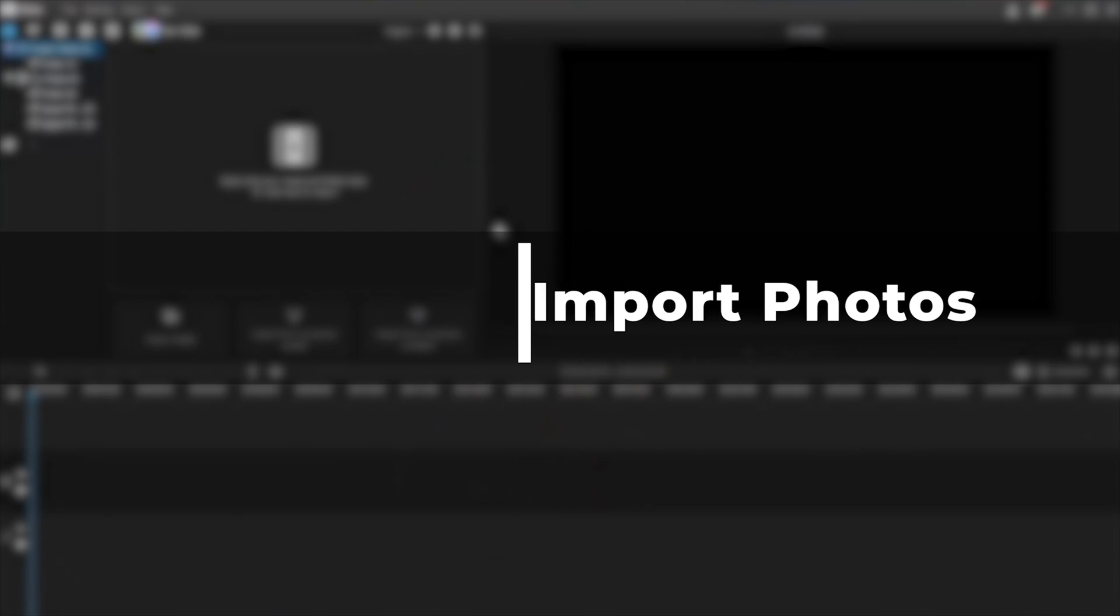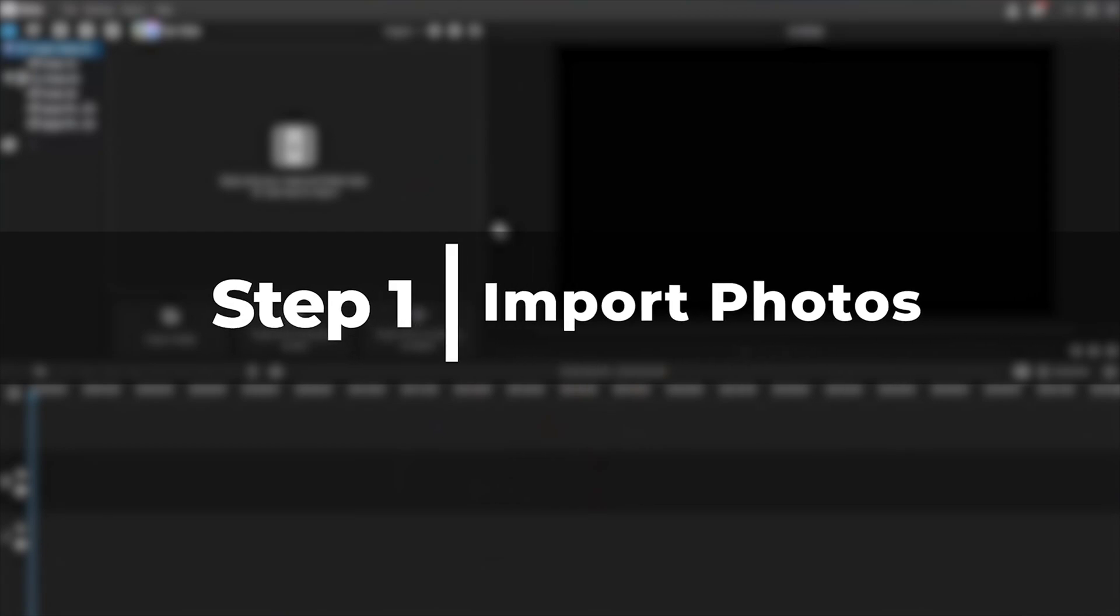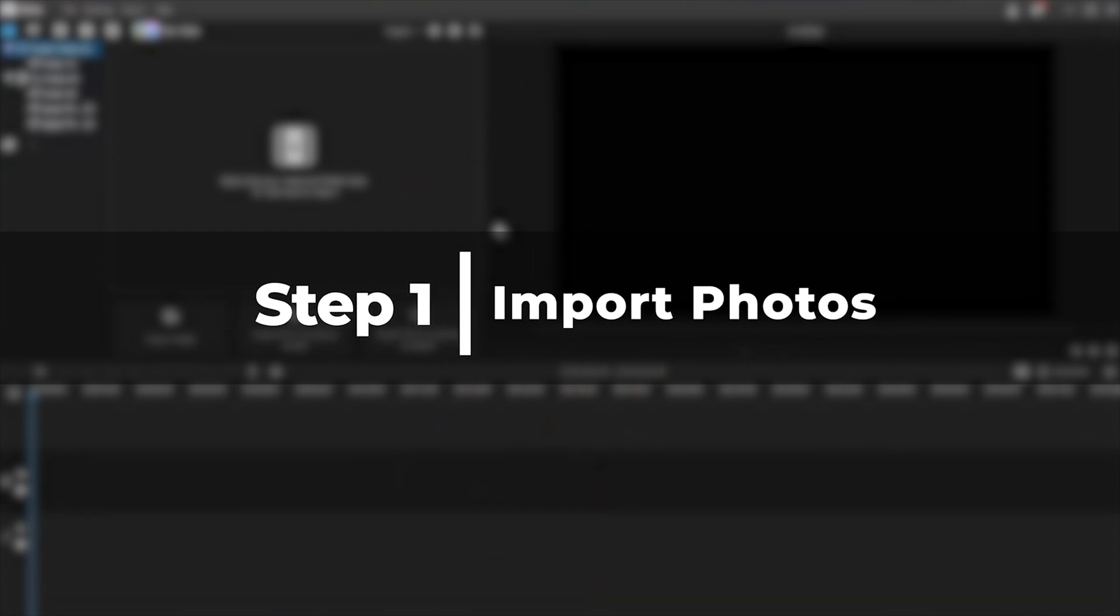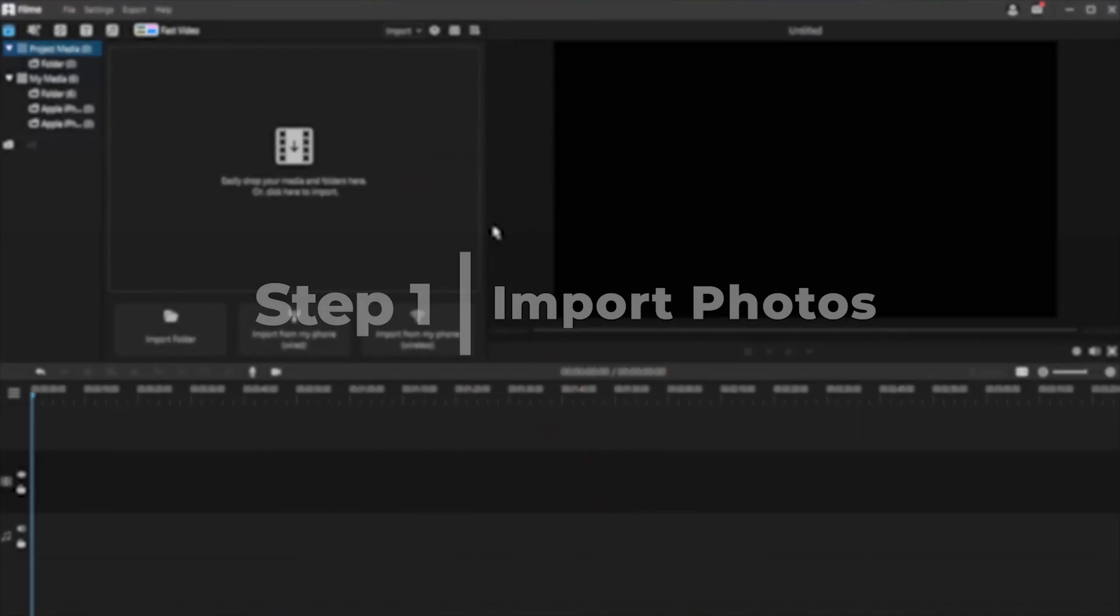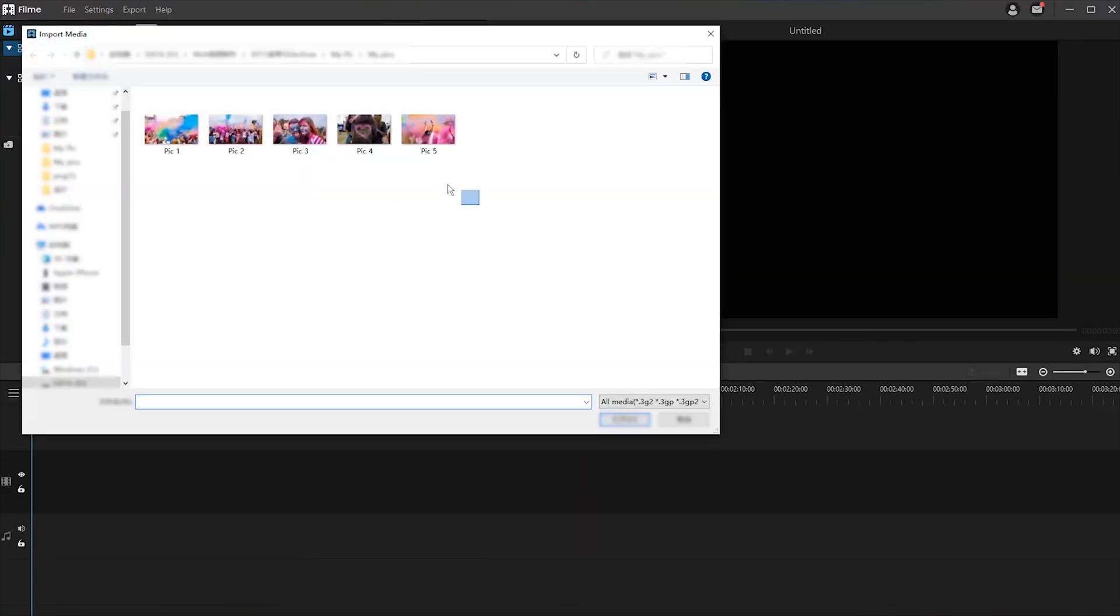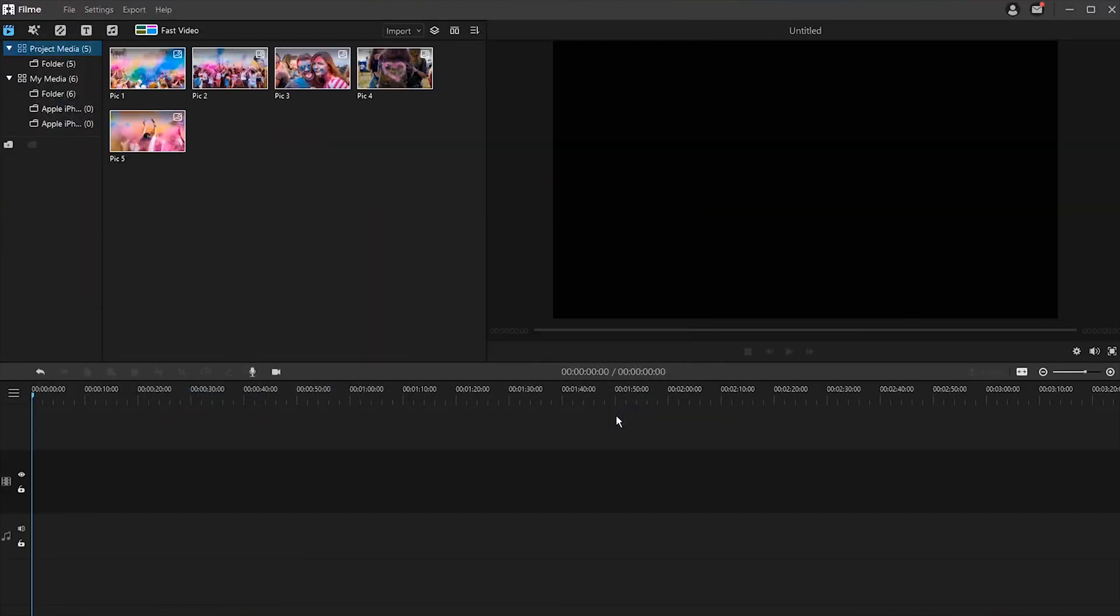Step one, import the desirable photos to Filme first. There are four ways to import your photo files to Filme. First way is to directly drag and drop all the necessary photos to the media library. The second way is to import entire file folders from your computer.